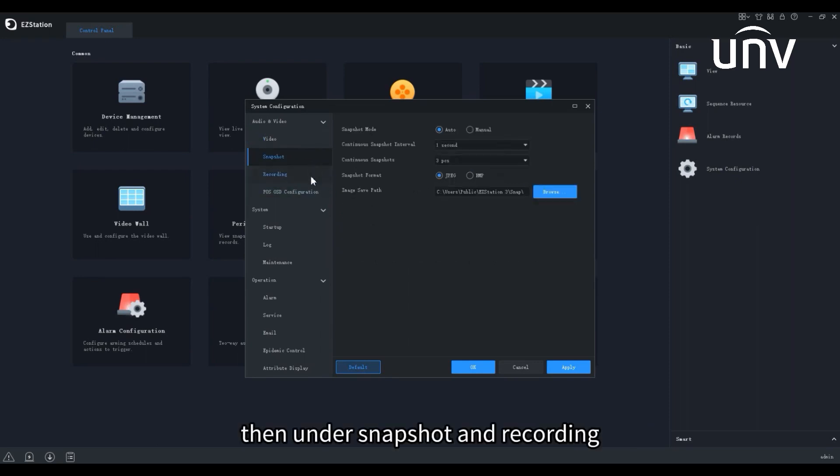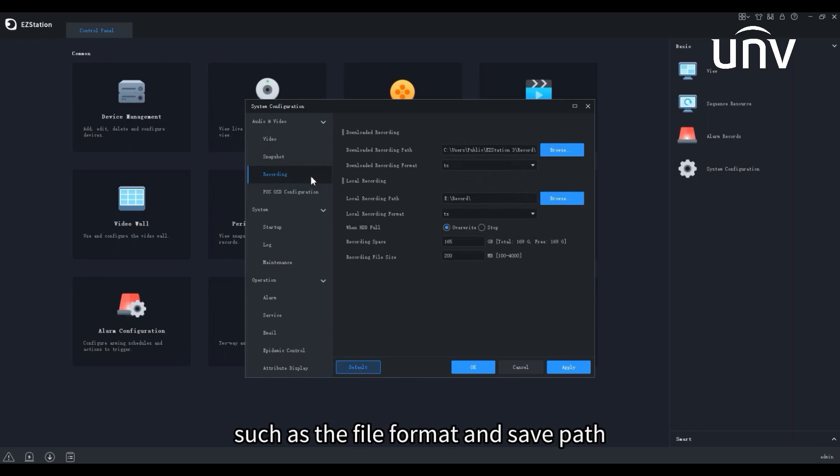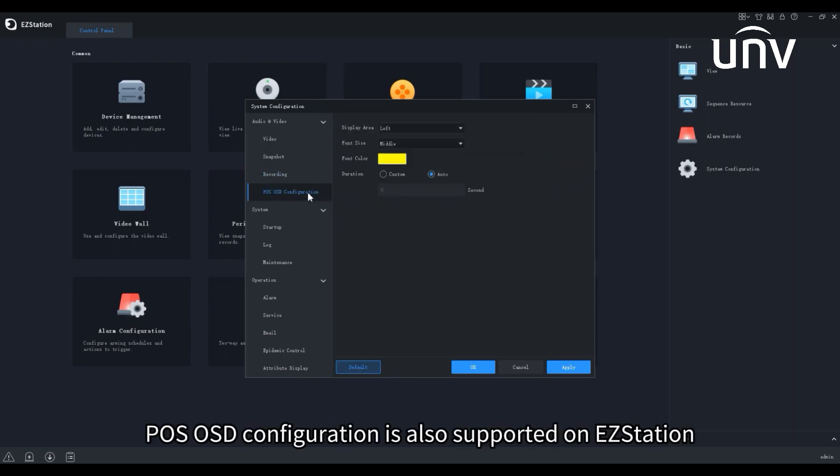Under Snapshot and Recording, you can configure the related parameters, such as the file format and save path. OSD configuration is also supported on EZ Station.